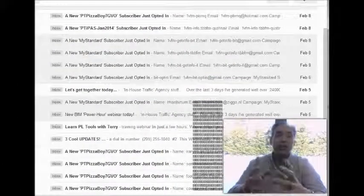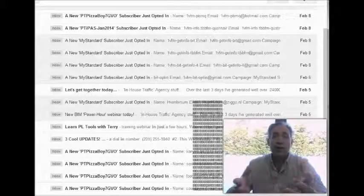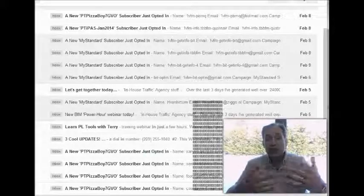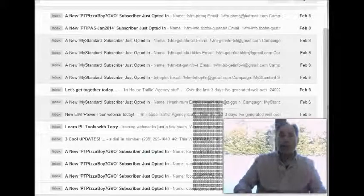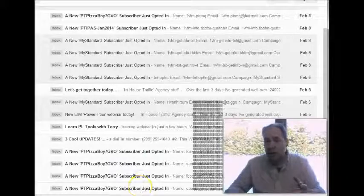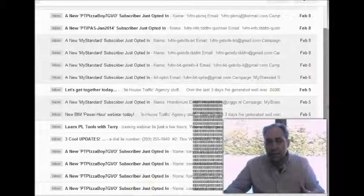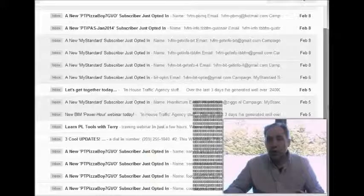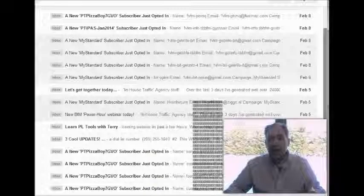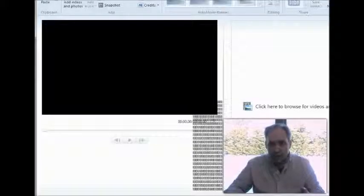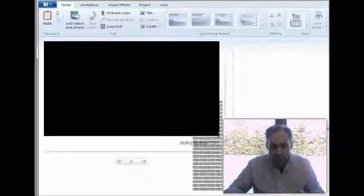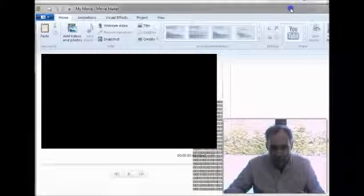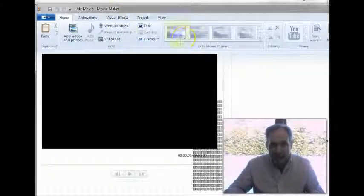I got this new cool software that I found for creating this video here that I'm doing for you right now. In the past, I've always done my videos with Movie Maker. If you see here, Movie Maker is in Windows. This is my Movie Maker.